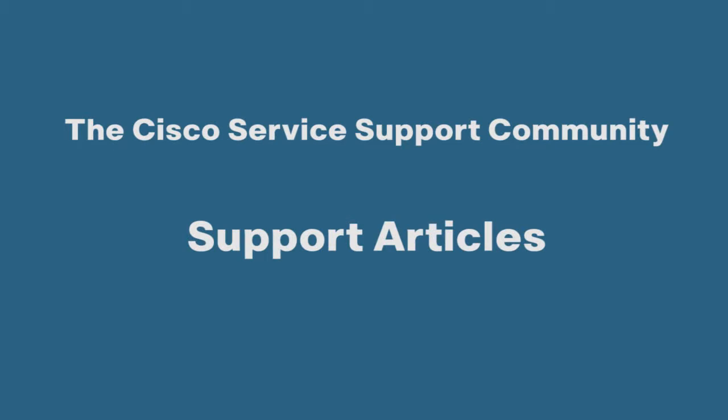Hi! This video will let you know why we have support articles in the Service Support Community. It will also show you how to find articles and navigate around them, as well as how you can give feedback.